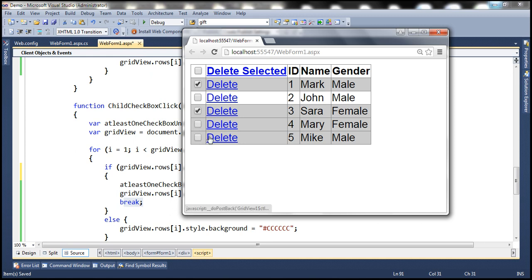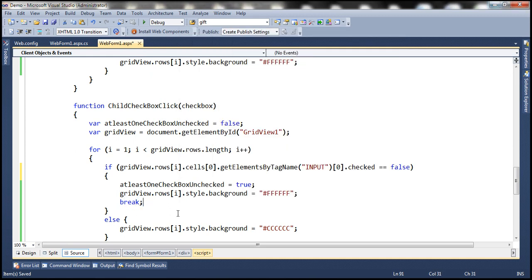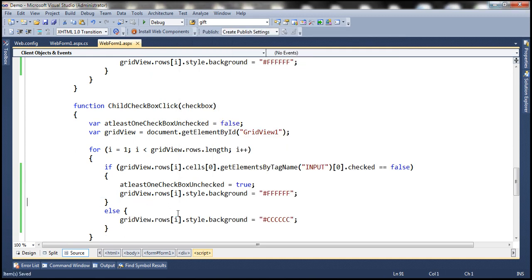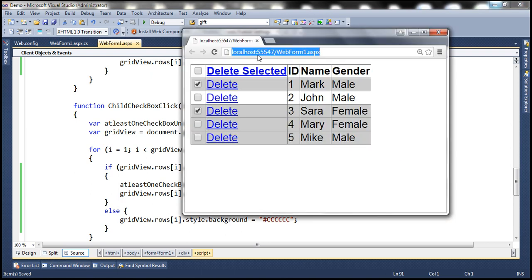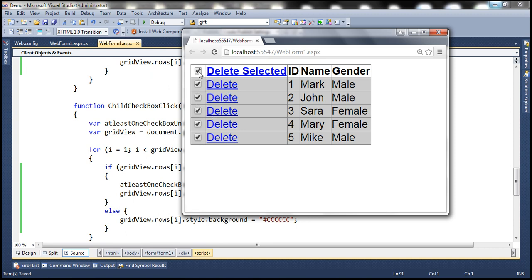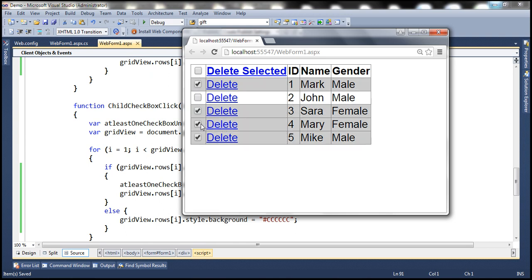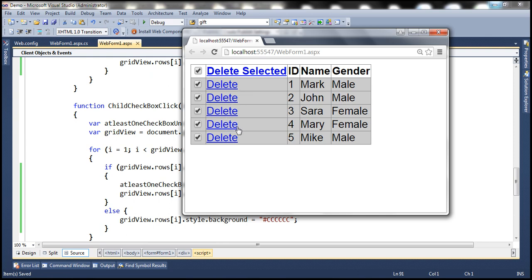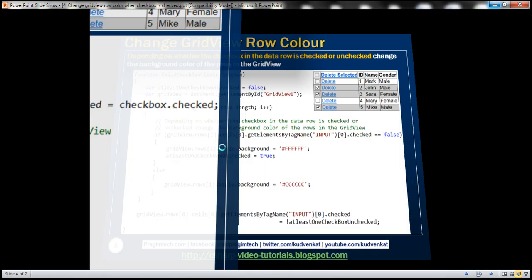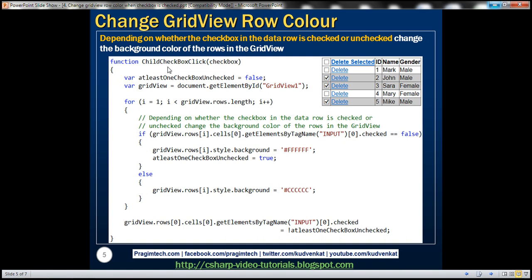So if we want the background color of all unchecked rows to change to white, we need to remove the break keyword. Let's go ahead and get rid of it and save the changes. Now when we select all rows their background color is gray, deselecting changes it to white, and unchecking individual rows — first, second, third — all work as expected. Checking them back changes the background color back to gray. That's the child checkbox click function working correctly.